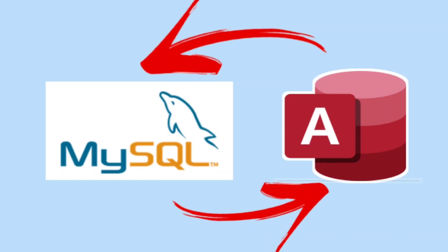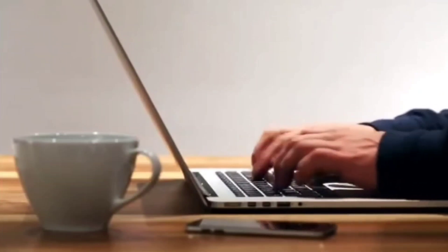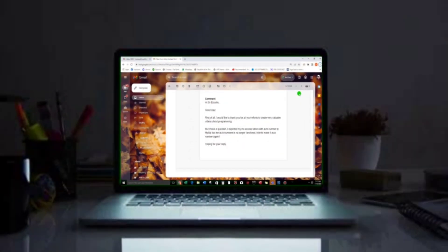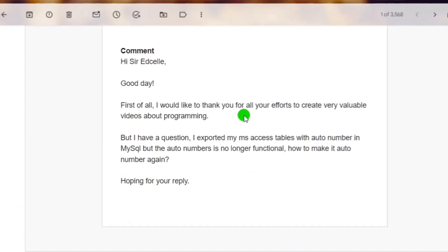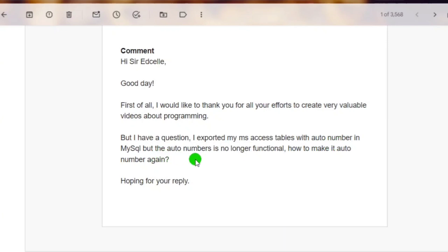Hello everyone, welcome back to our channel. I am Eduardo Golfan and in this video, we are going to answer a question from one of my subscribers who asked me through email. He said: first of all, I would like to thank you for all your efforts to create very valuable videos about programming. But I have a question — I exported my Microsoft Access auto number field to MySQL, but the auto number is no longer functional. How to make it an auto number again? So this is the question.